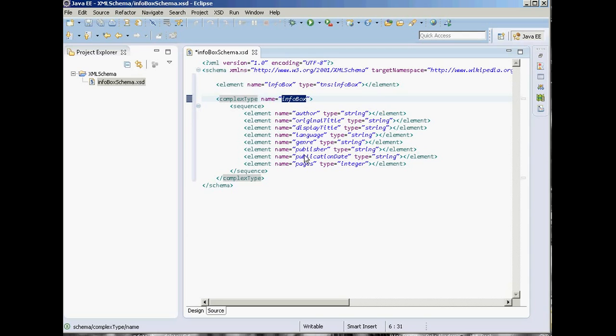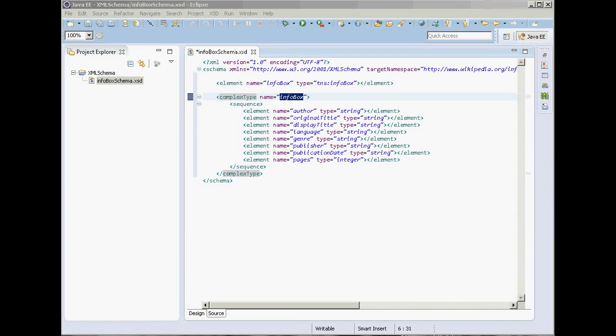Let's look at the source view. This is our root element, and underneath we have author, original title, display title, and others. Now we can think about to what extent some elements may repeat, or whether they are required or optional. You may also want to consider incorporating some encoding schemes for elements such as language and publication date — for example, a four-digit year, two-digit month, and two-digit day.